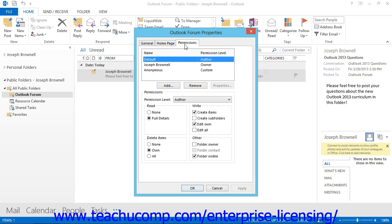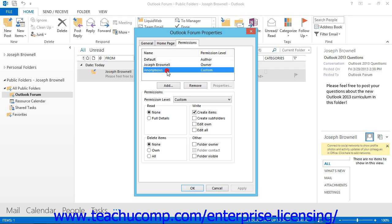There are three permissions created by default: the Folder Owner's Permission, the Default Permission, and the Anonymous Permission.